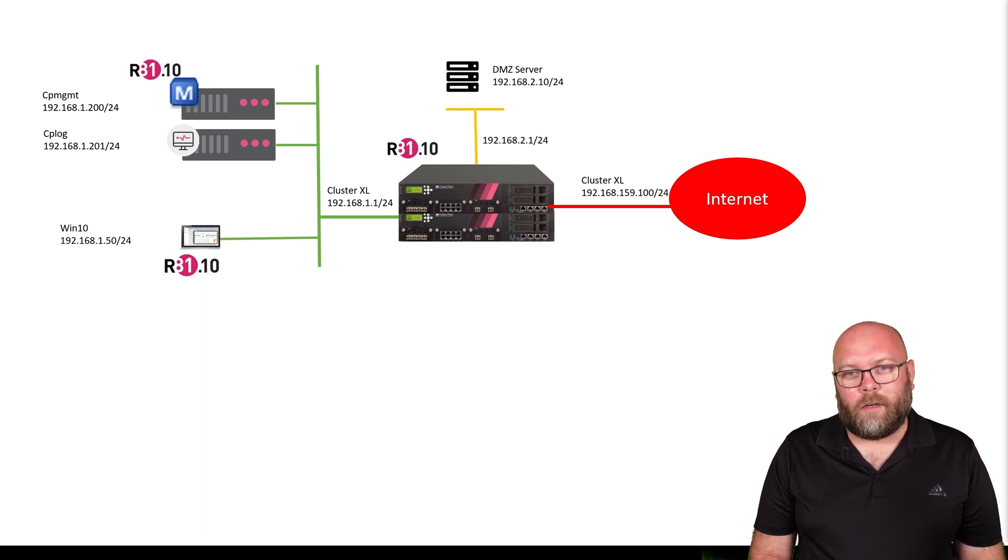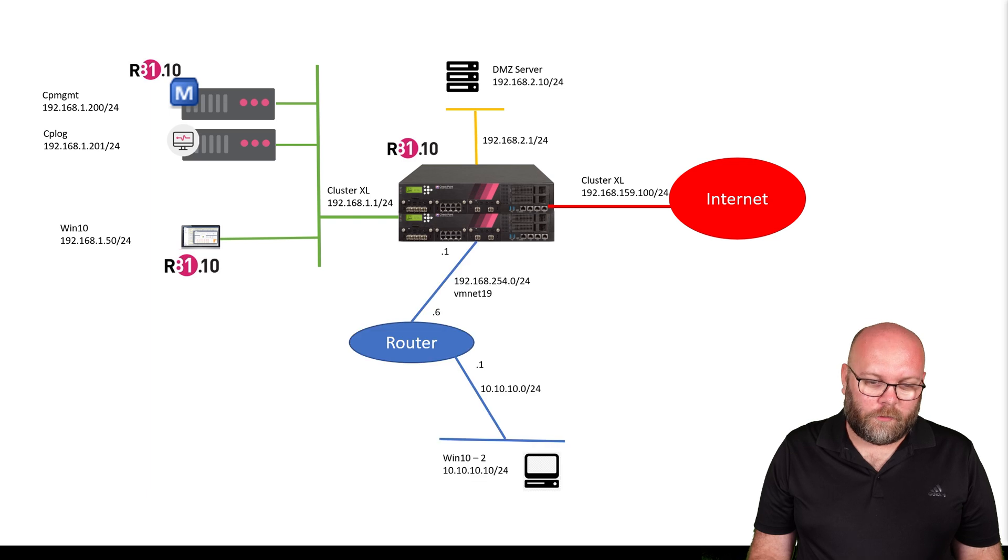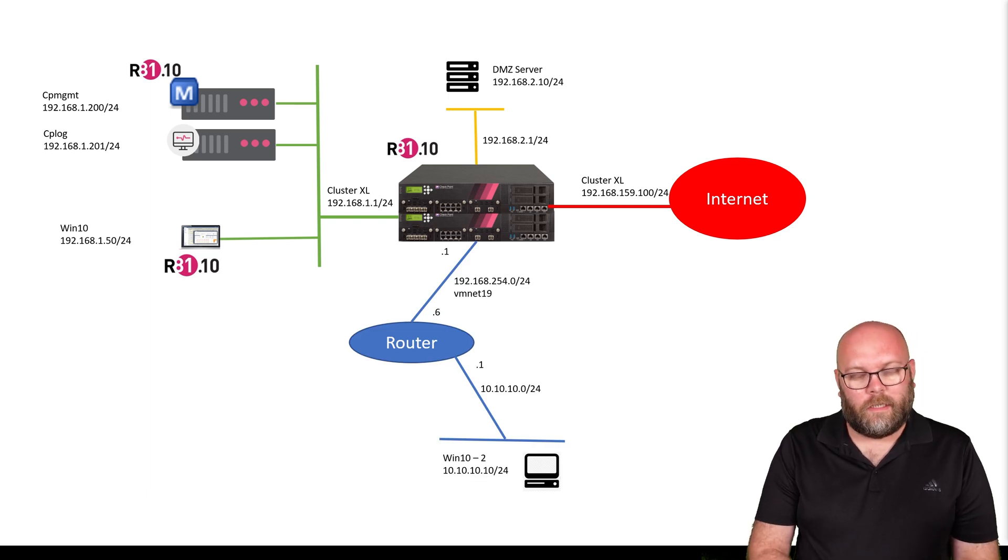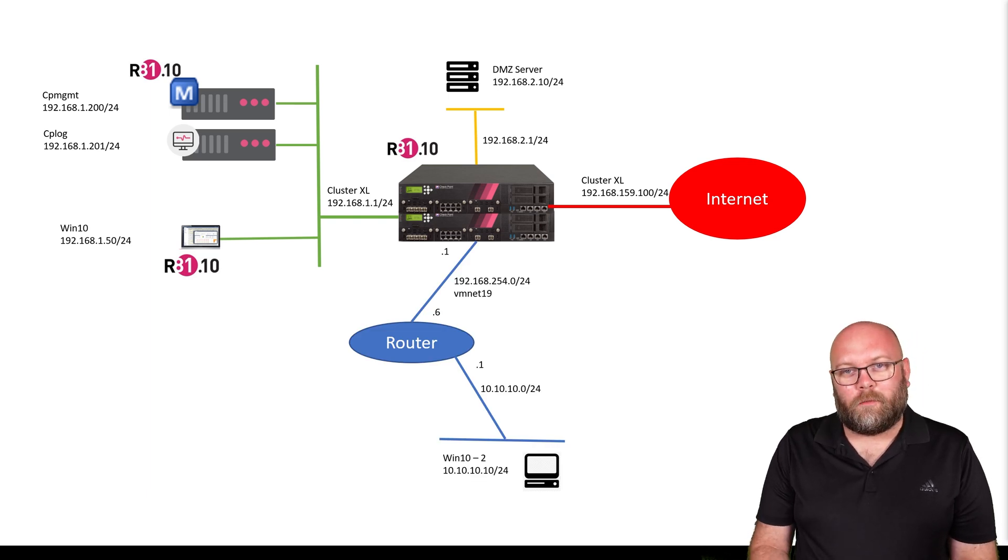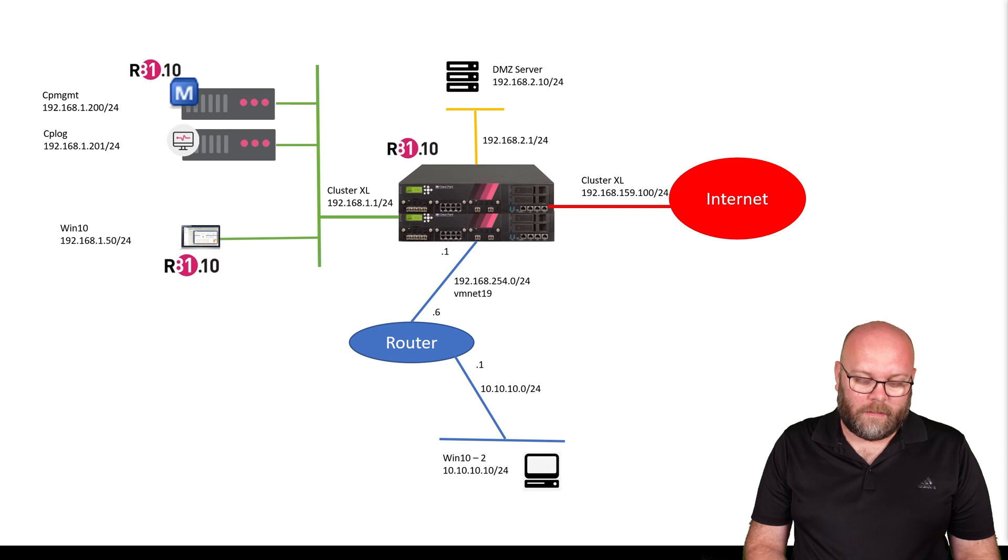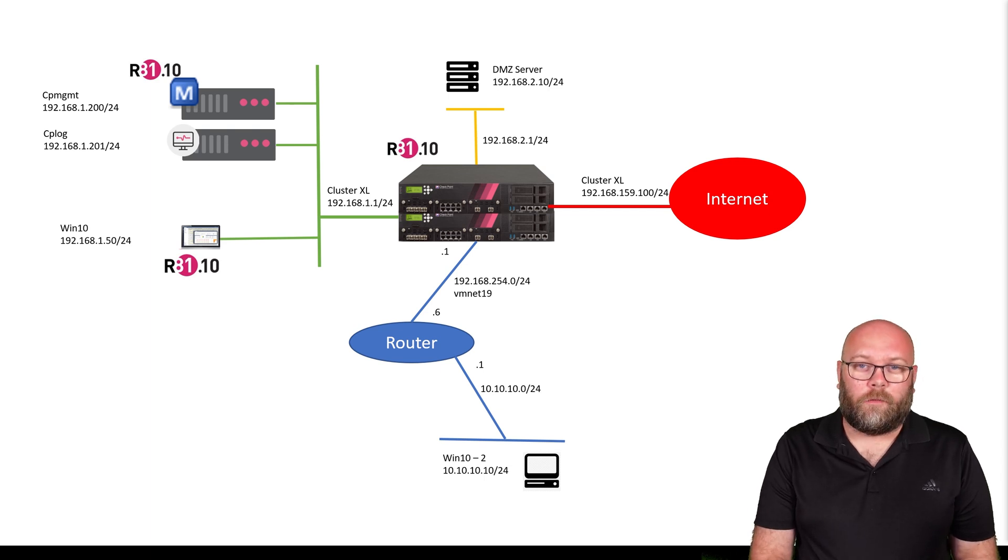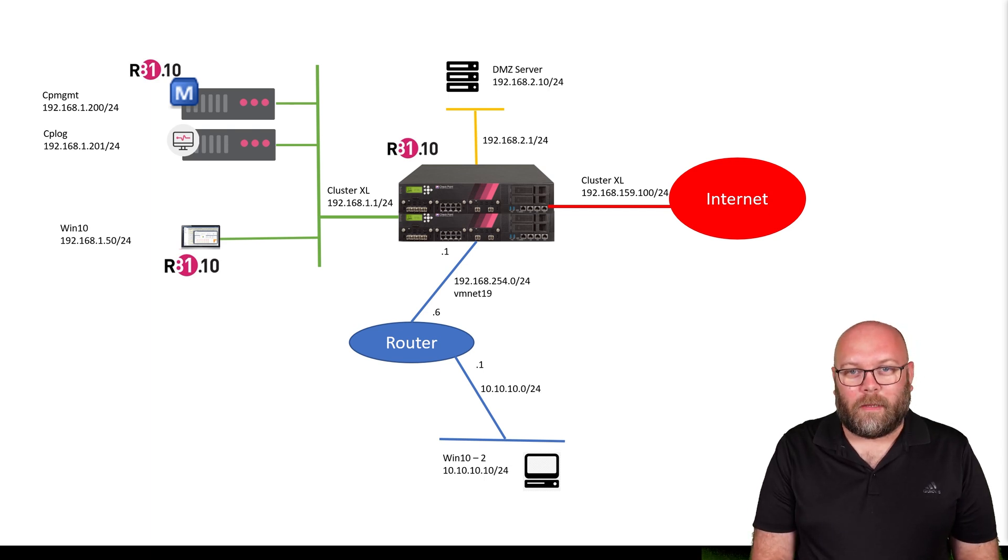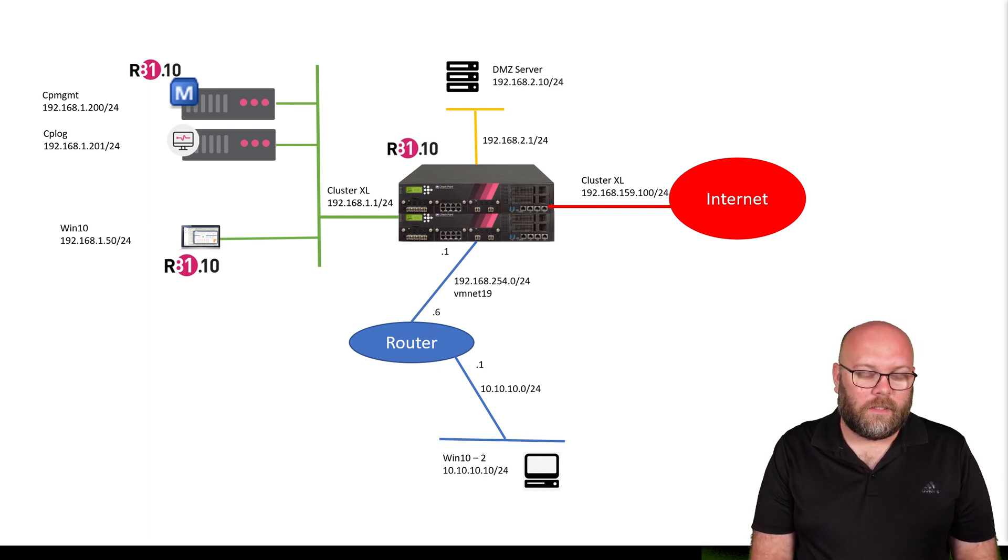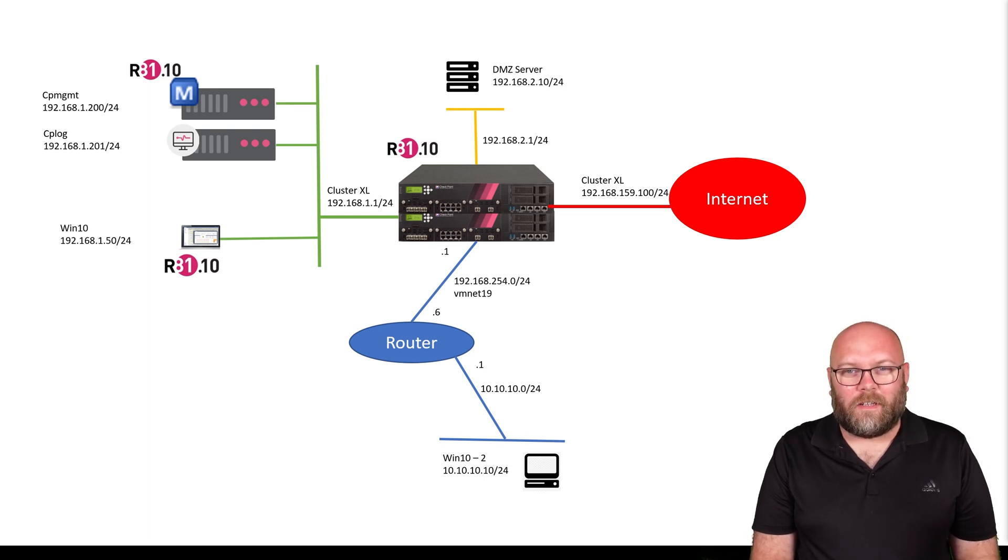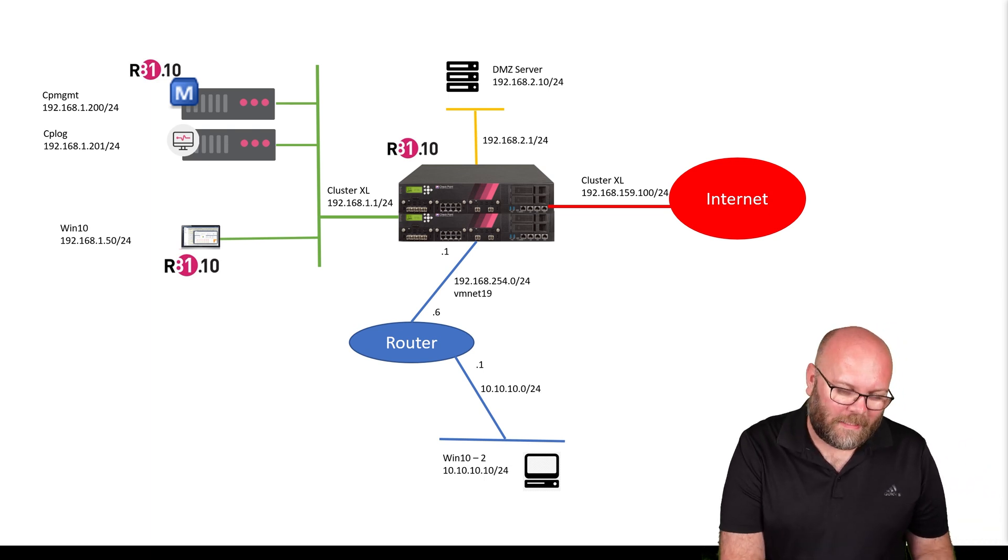After this, we're going to introduce one router with additional internal networks. This to check both the routing capabilities with static routes. Maybe we can do OSPF or something like that.